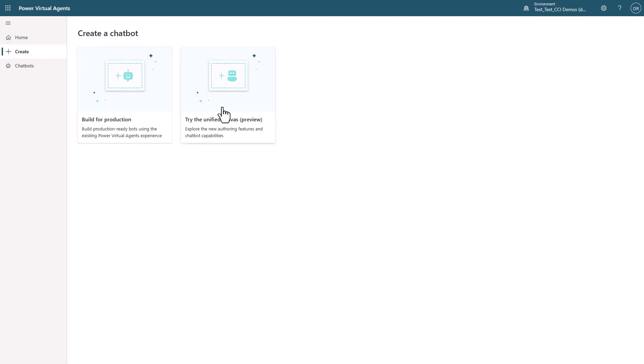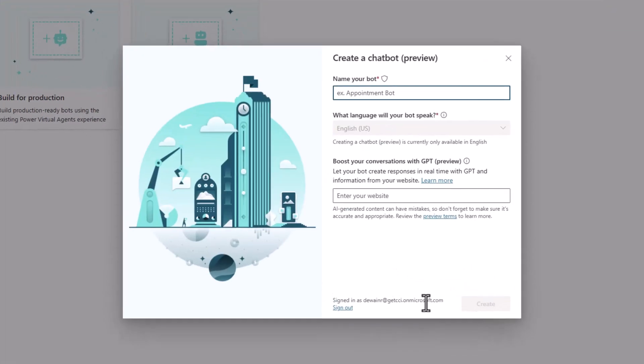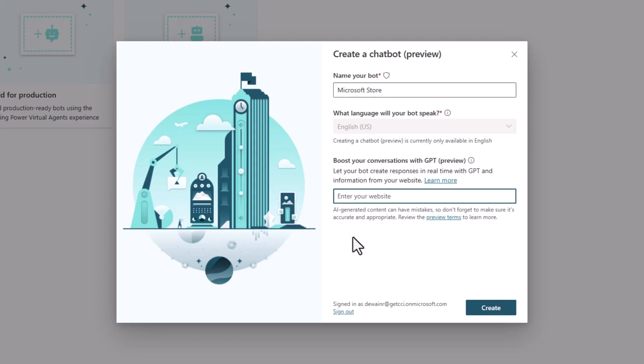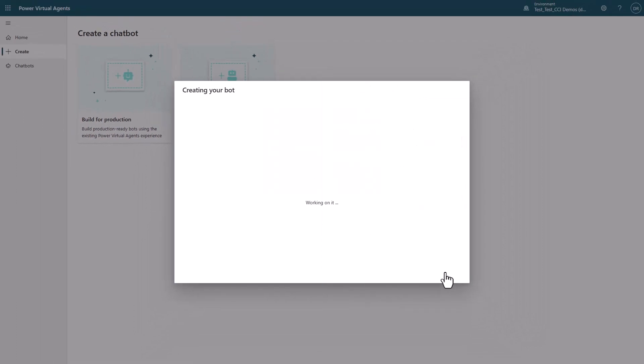I'll create a new preview bot that I'm going to point to the Microsoft Store website, allowing it to use the corpus of this website to generate responses using GPT technology without the need to code anything into my bot.